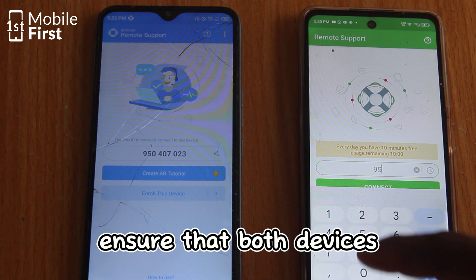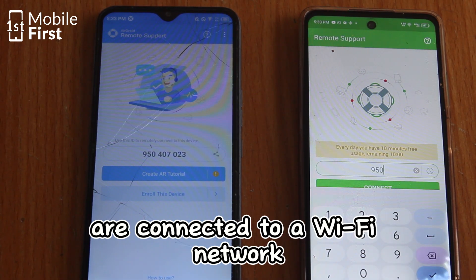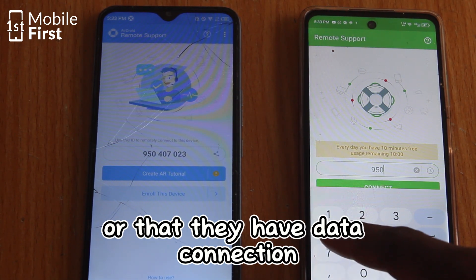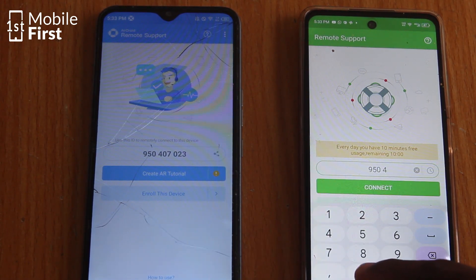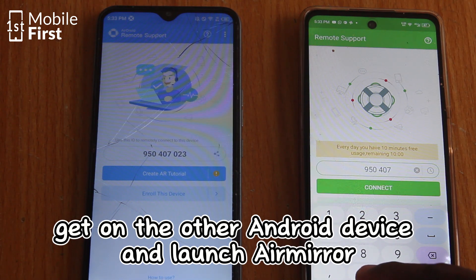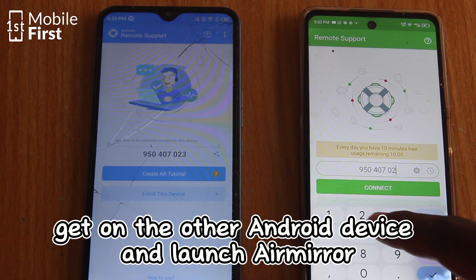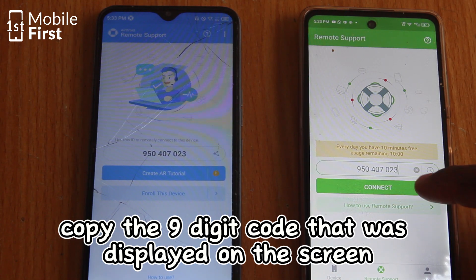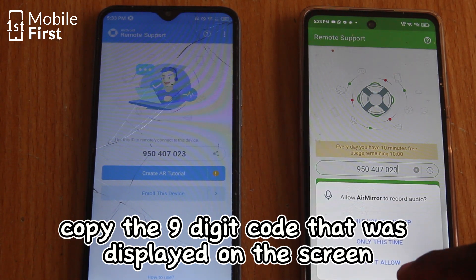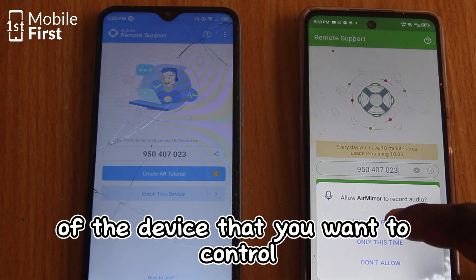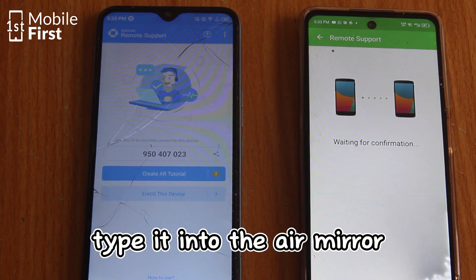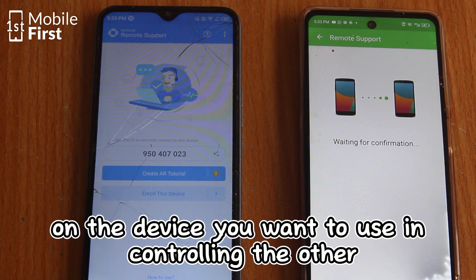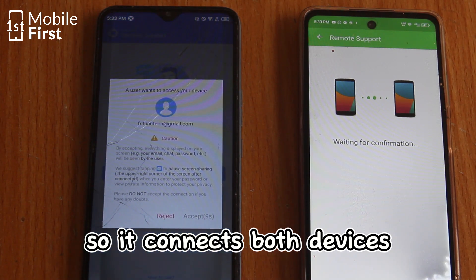Ensure that both devices are connected to a WiFi network or that they have a data connection. Once that is done, get on the other Android device and launch AirMirror. Copy the 9-digit code that was displayed on the screen of the device you want to control, and type it into AirMirror on the device you want to use for controlling the other. This connects both devices.